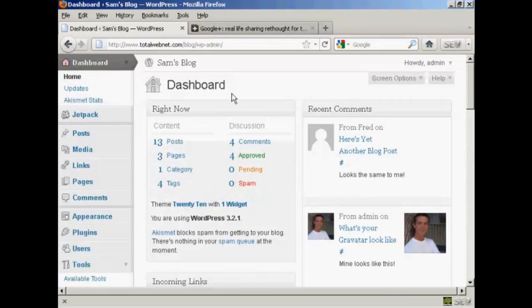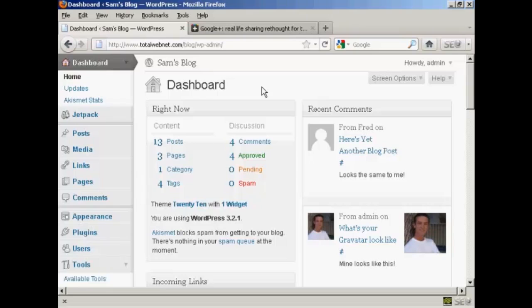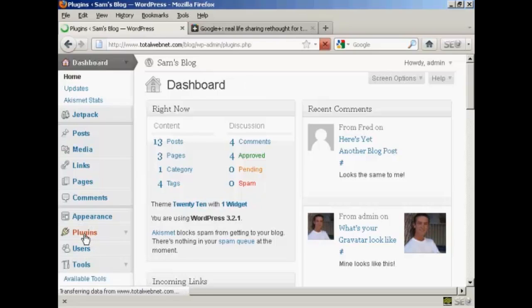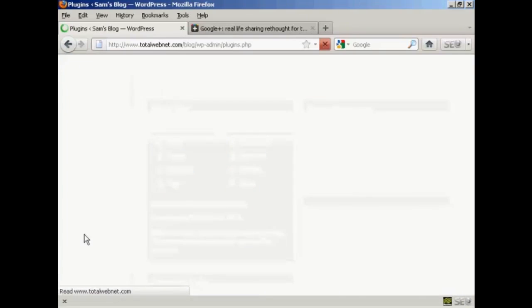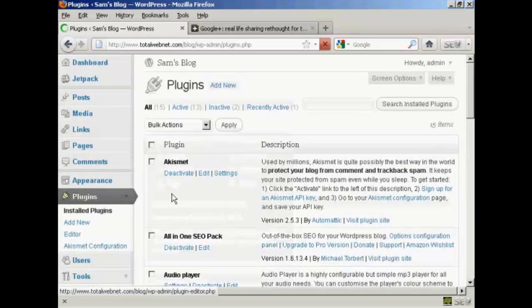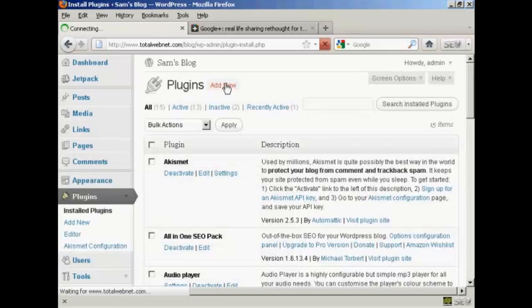I'm going to install a plugin that will add a Google Plus button to every post that you make in your blog. So come down here to Plugins and click on Add New.